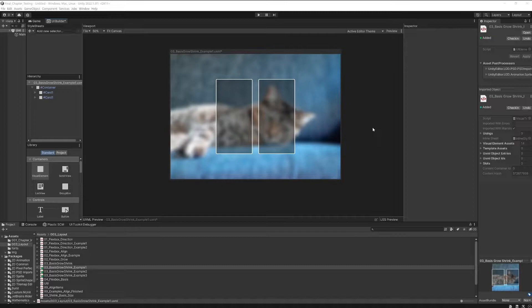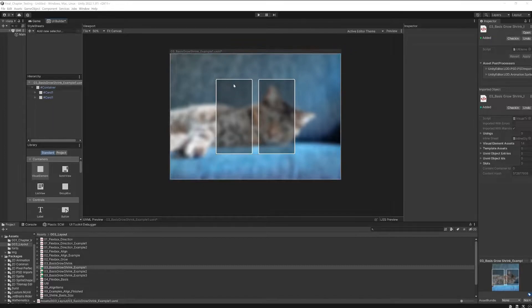Those examples are by no means complete or trying to represent some particular way you should work — just see them as one way you could use those properties. I've prepared some small UIs for each example, and you should not care about all the stuff happening in those UIs. That's not the point — just take them as they are and focus on the one thing we want to achieve.